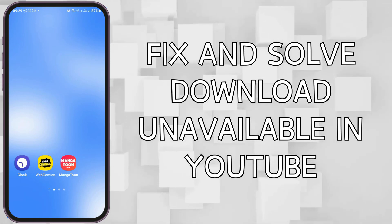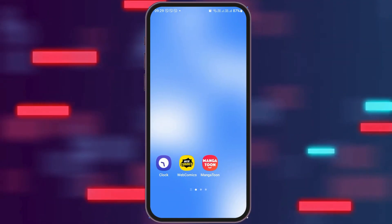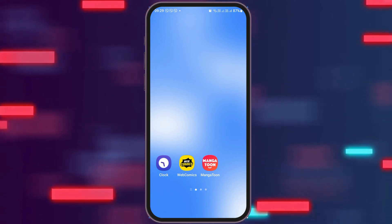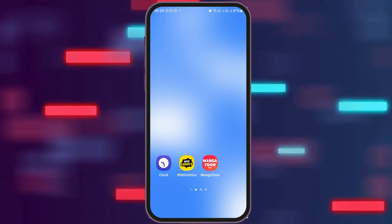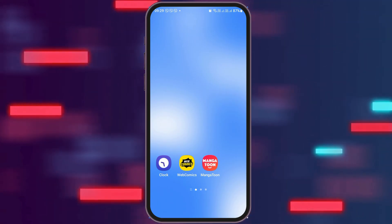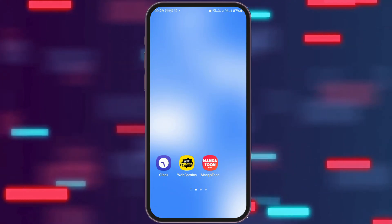How to fix and solve 'Download Unavailable' on YouTube. If any day you face a problem like 'download is unavailable' on your YouTube account, do not worry as we have got the perfect solution for this.